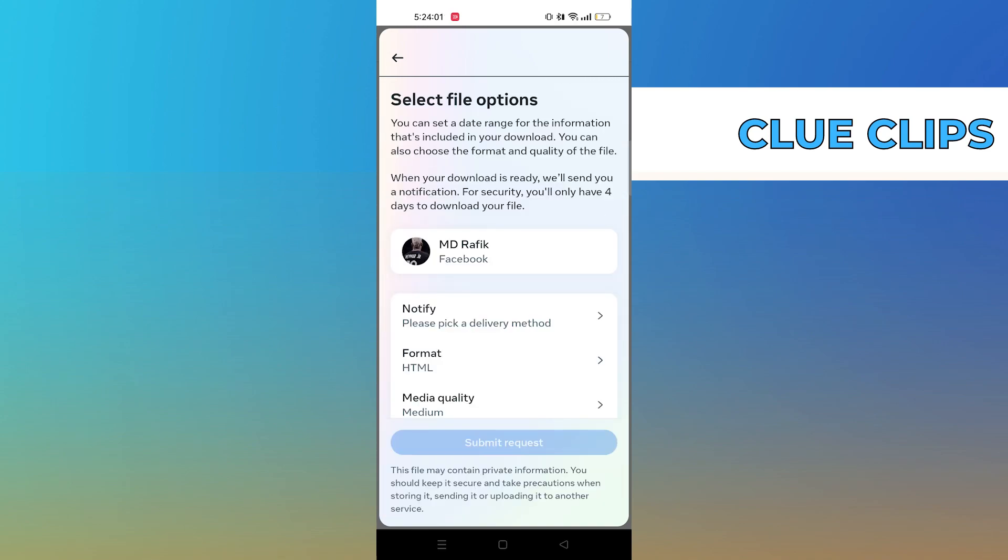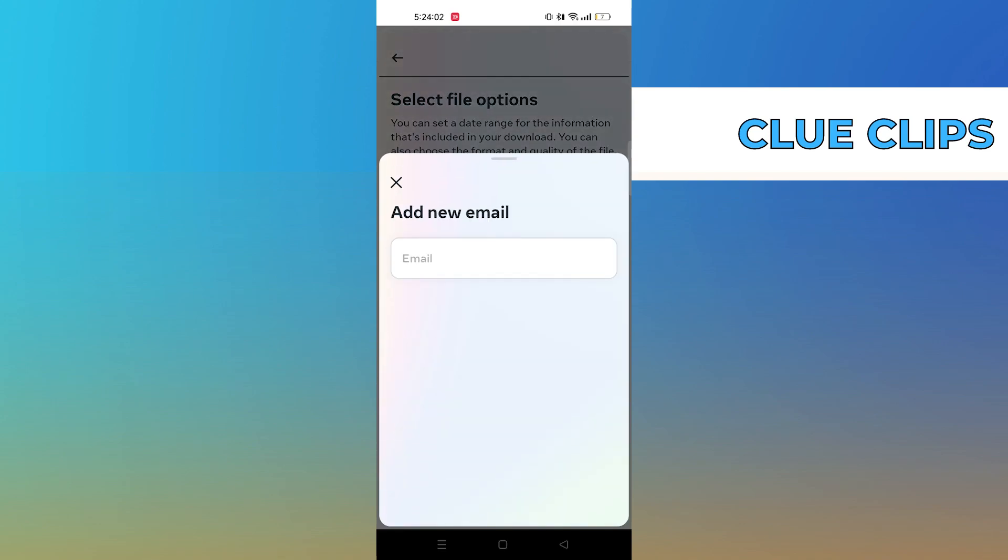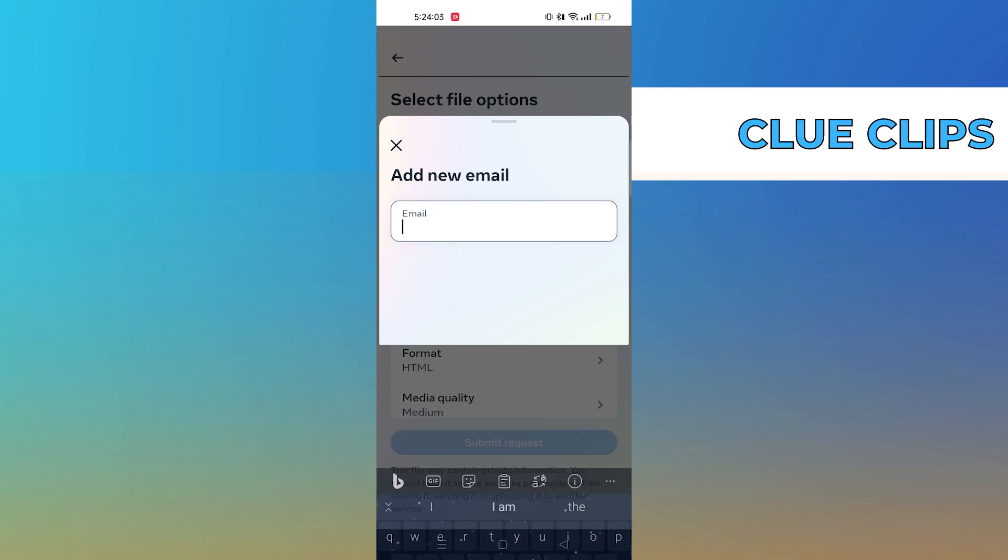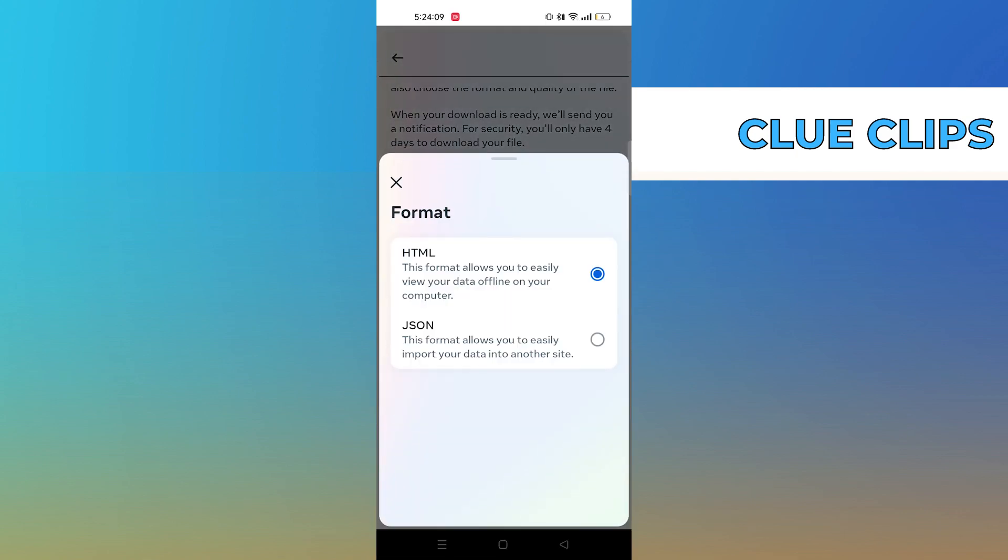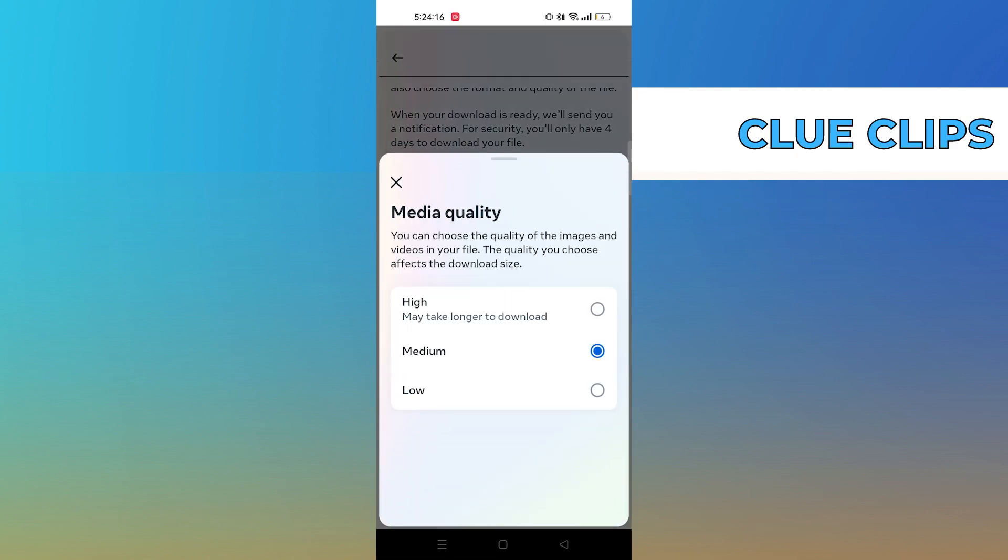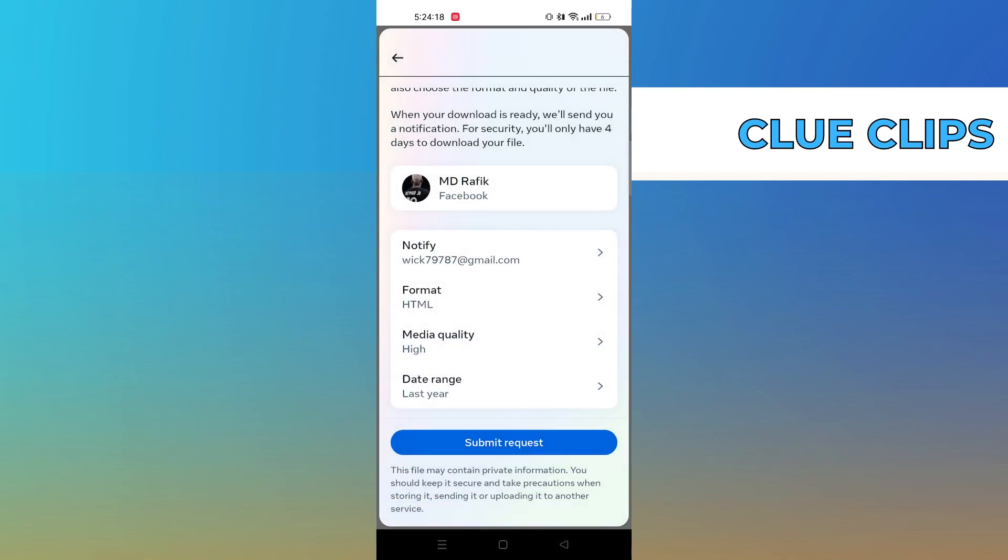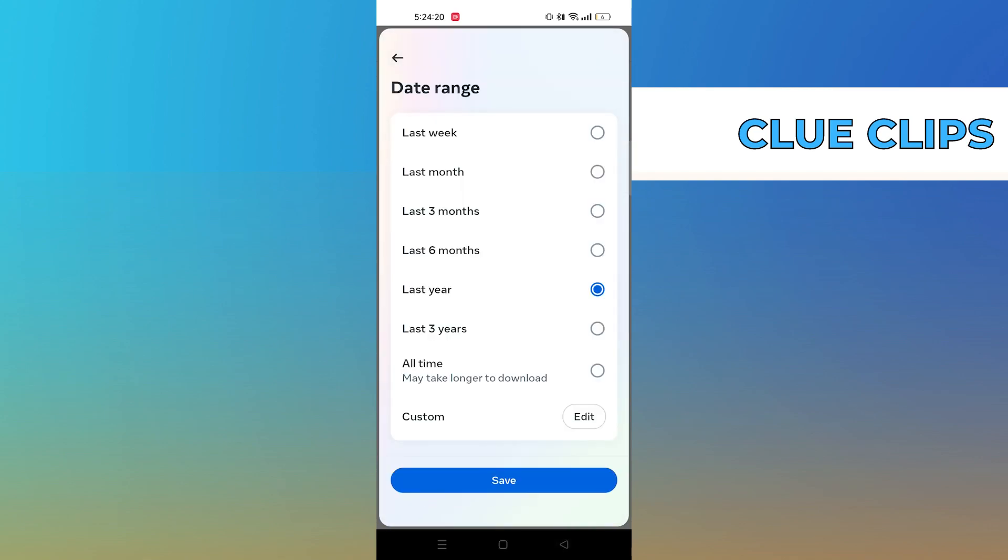Now click on Add New Mail. Change the format to HTML. Set the Quality to High. Select the data range accordingly.